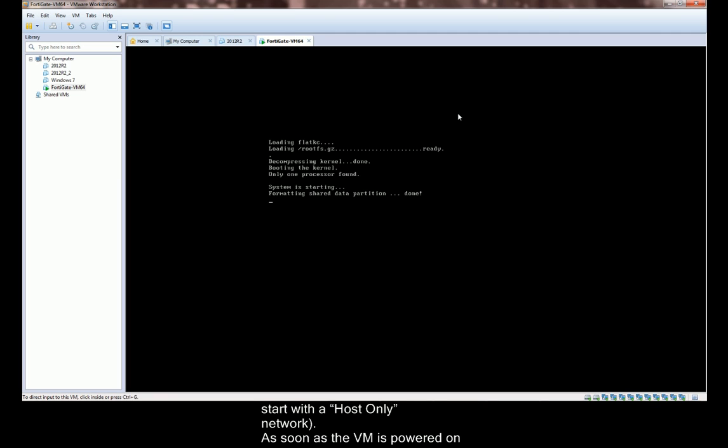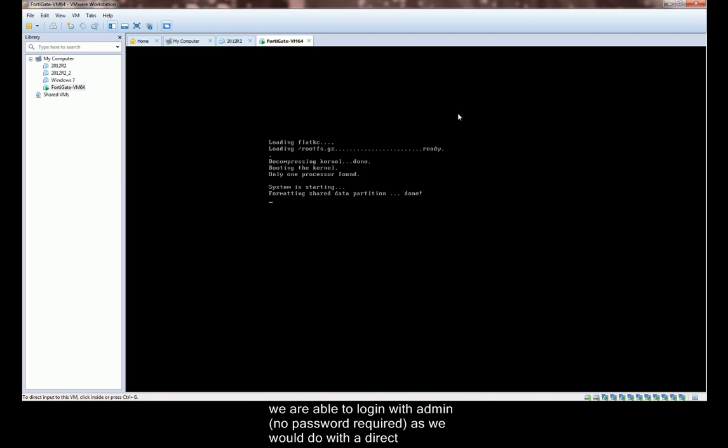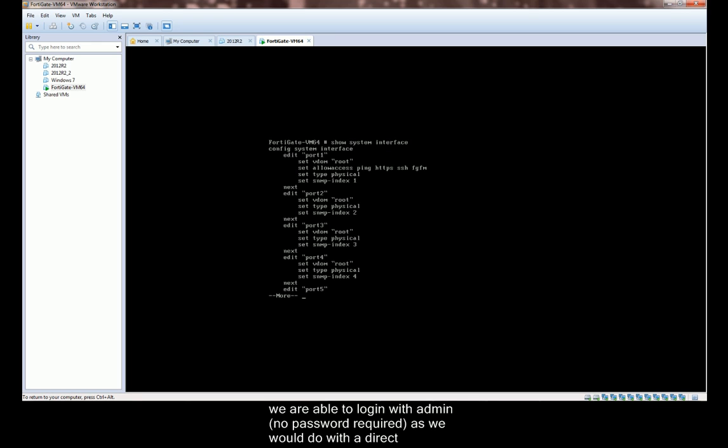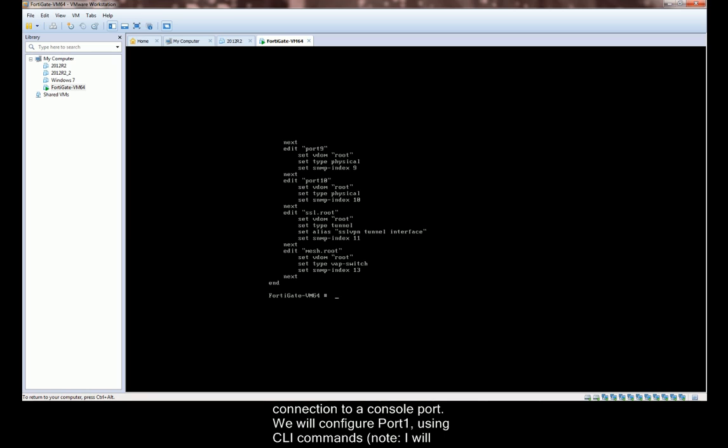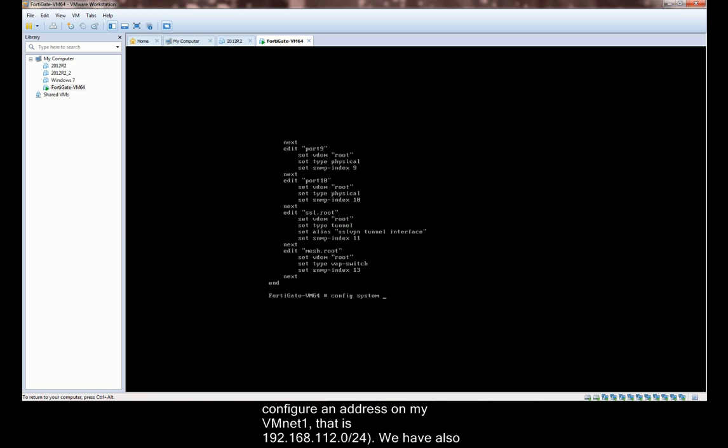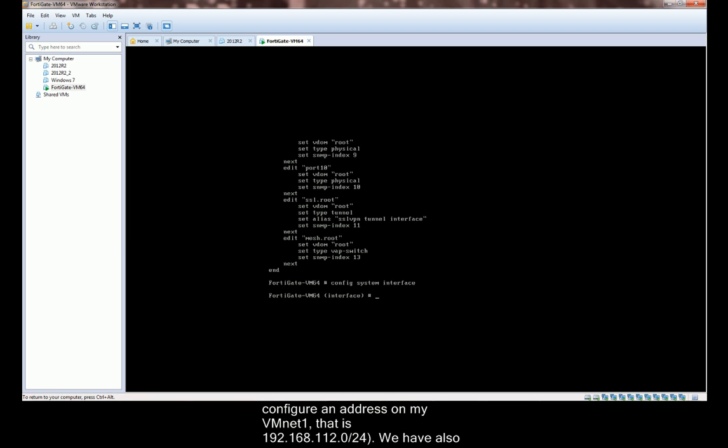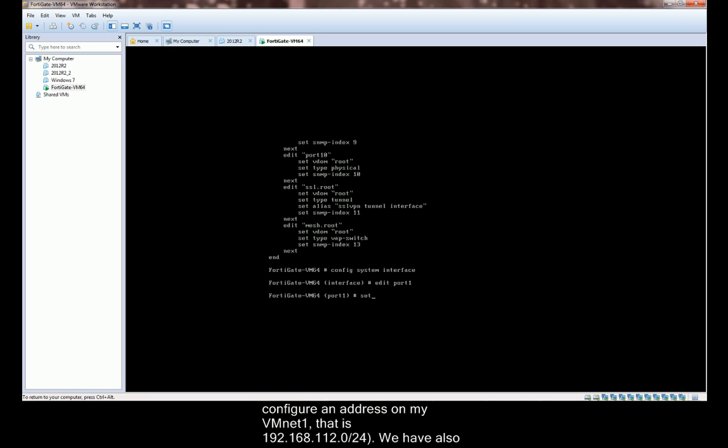As soon as the VM is powered on, we are able to log in with admin, no password required, as we would with a direct connection to a console port. We will configure port 1 using CLI commands. Note, I will configure an address on my VMNet1 that is 192.168.112.0/24.